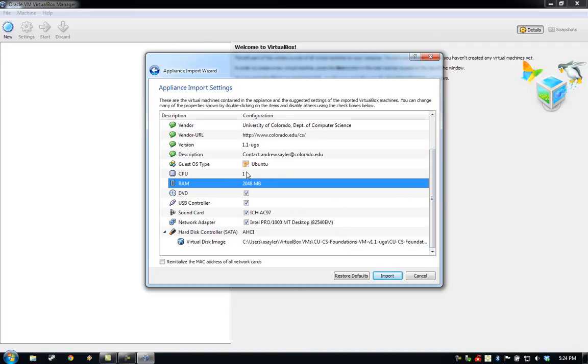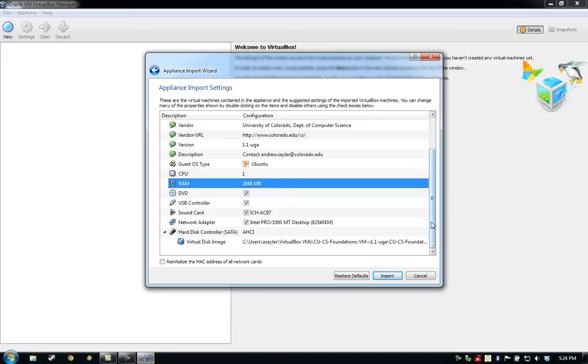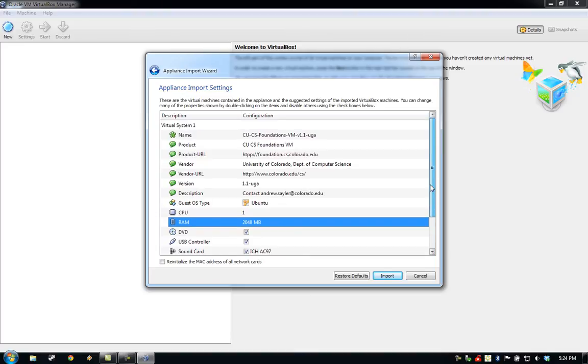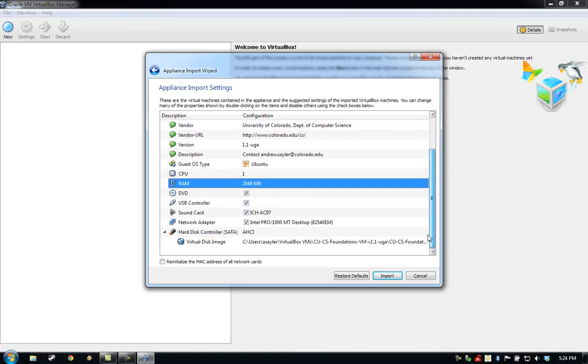My computer only has 2 cores and 4GB of RAM, so I'm only going to give the virtual machine 1 core and 2GB of RAM. Remember, you can leave these all at their default values if you don't feel like messing with it, but those are the optimal settings if you would like to change it. Go ahead and click Import.